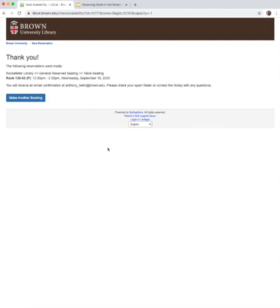If you decide to cancel your reservation, use the cancellation link in the email message. If you have any questions, please contact rock@brown.edu for more assistance.